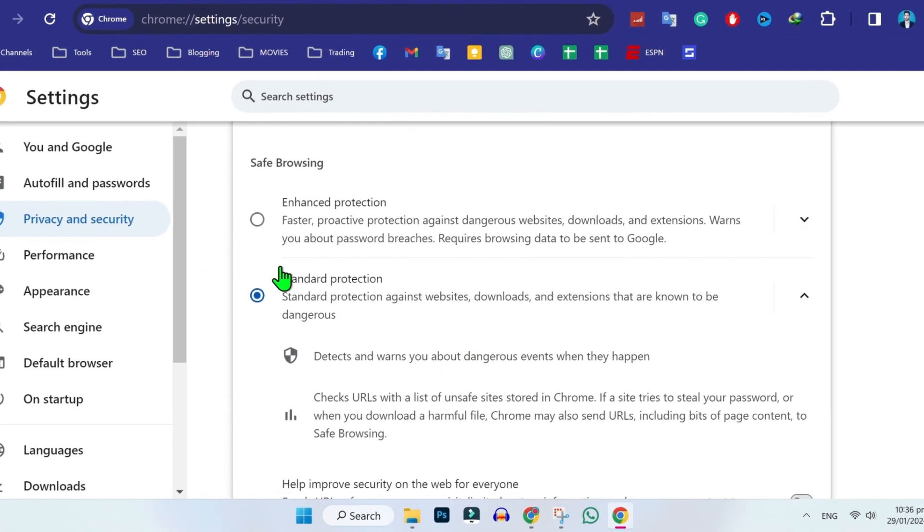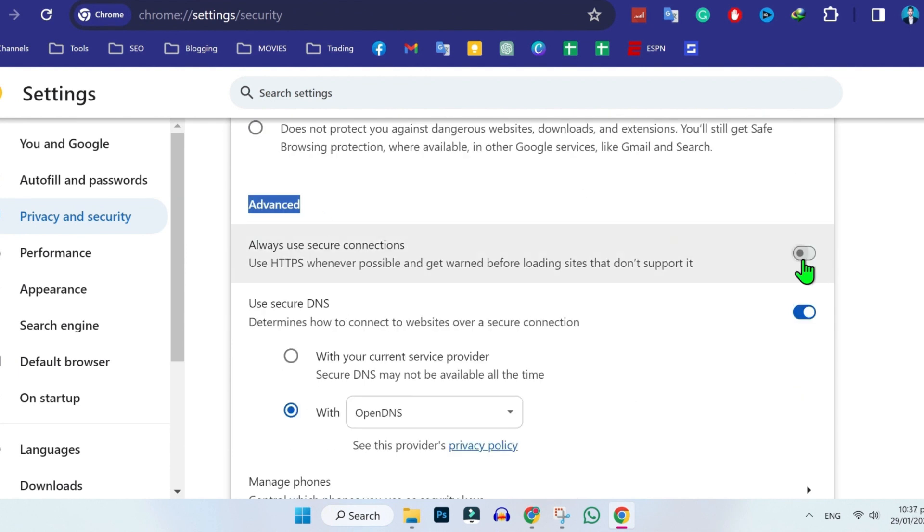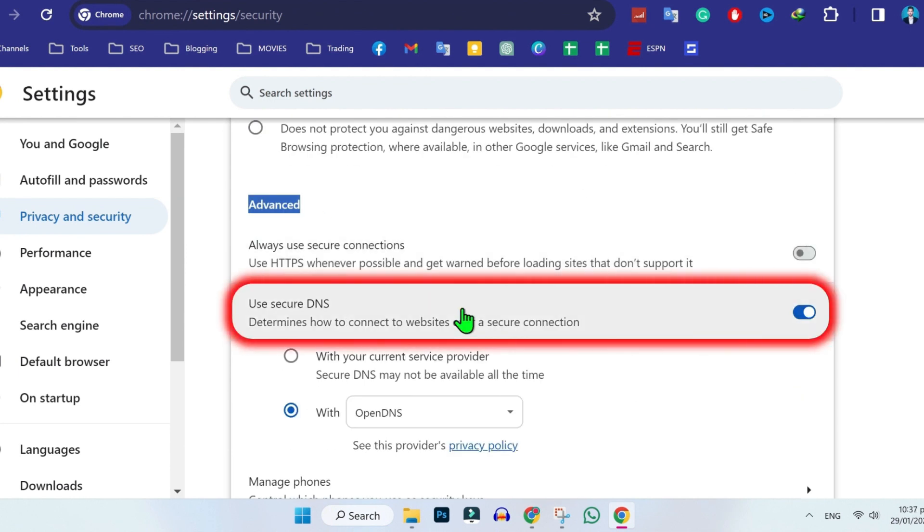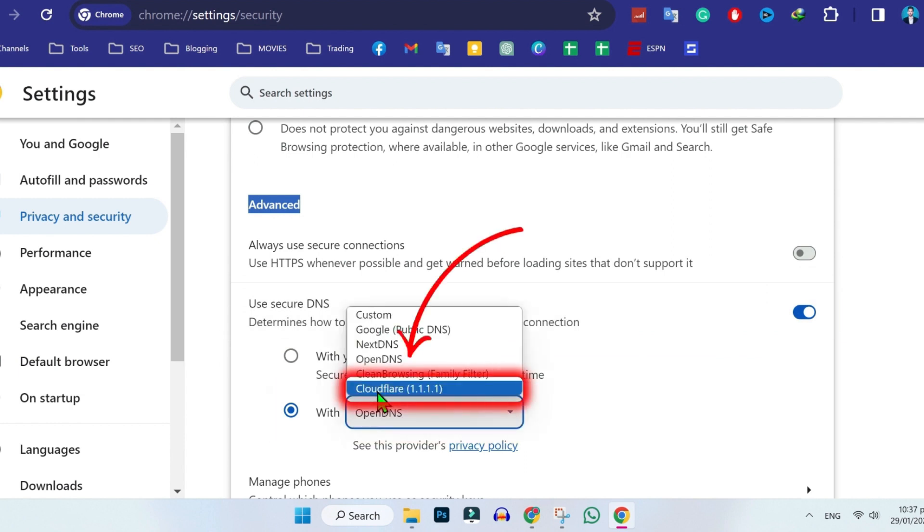In Security, you should have this standard protection and scroll down and here you will see this: Use secure DNS. You have to open this and select Cloudflare 1.1.1.1.